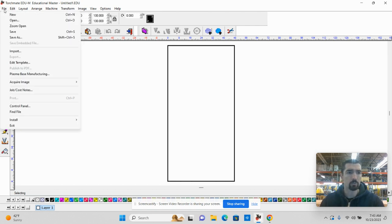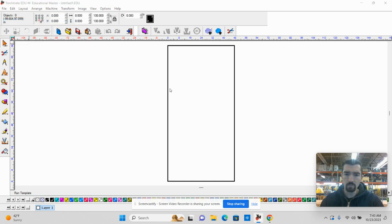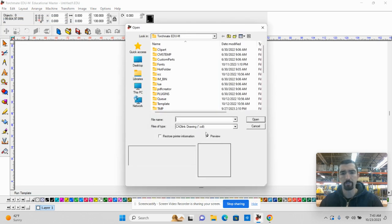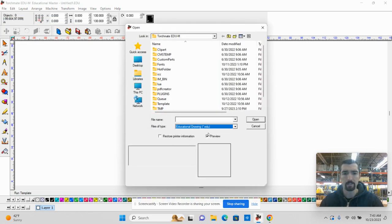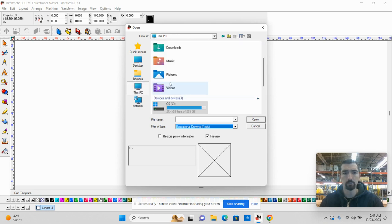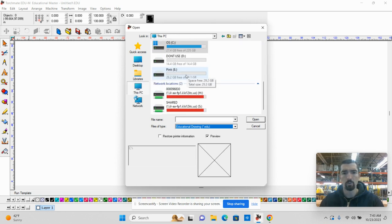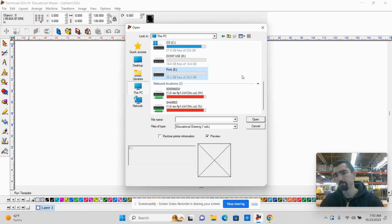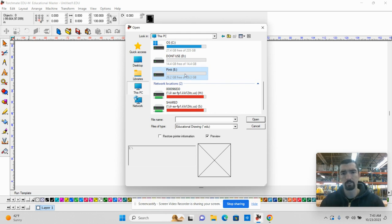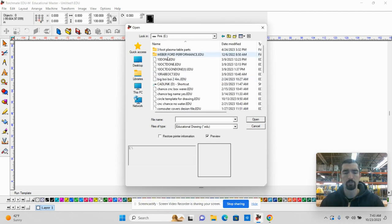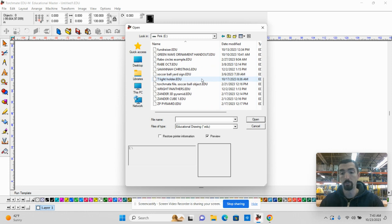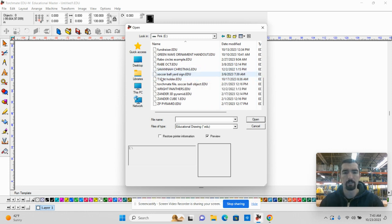We need to go to File, Open. We need to change the file type right here to .edu. Then you're going to navigate to your flash drive. The flash drive I'm using is colored pink, so it is titled Pink. Yours should be titled whatever your flash drive or whoever you are. You should have your name as your flash drive title.